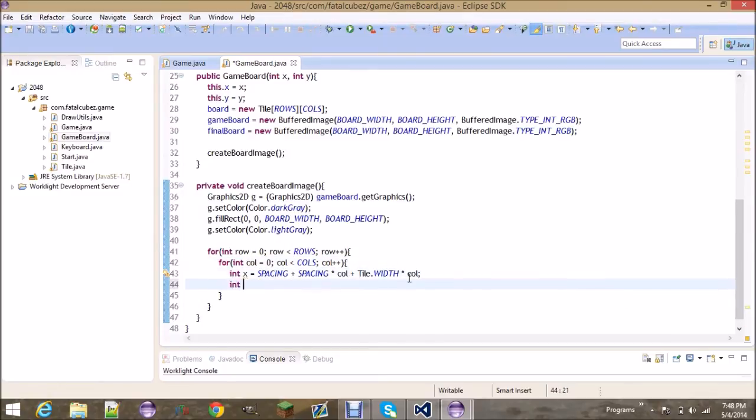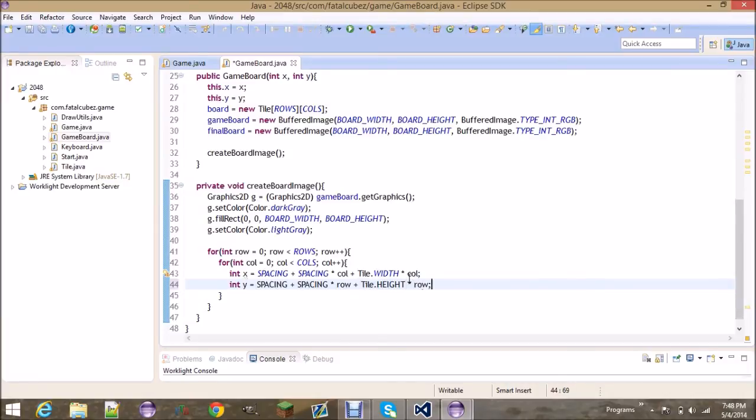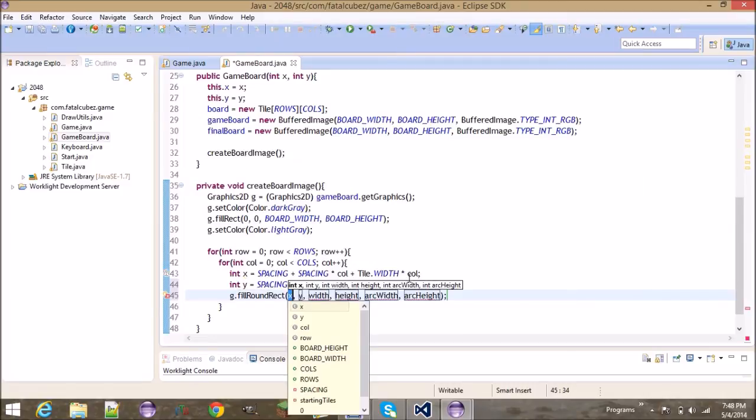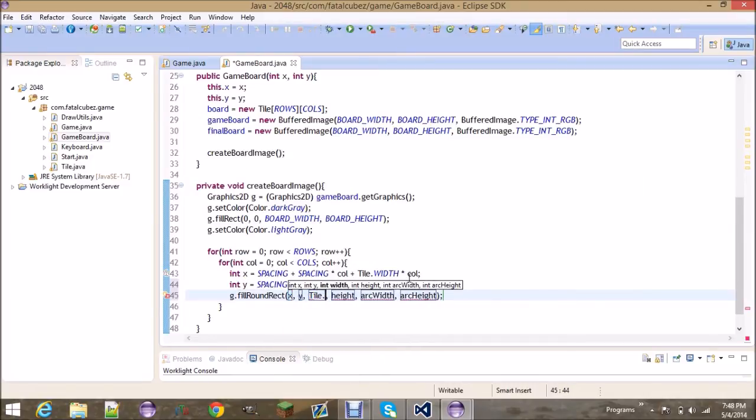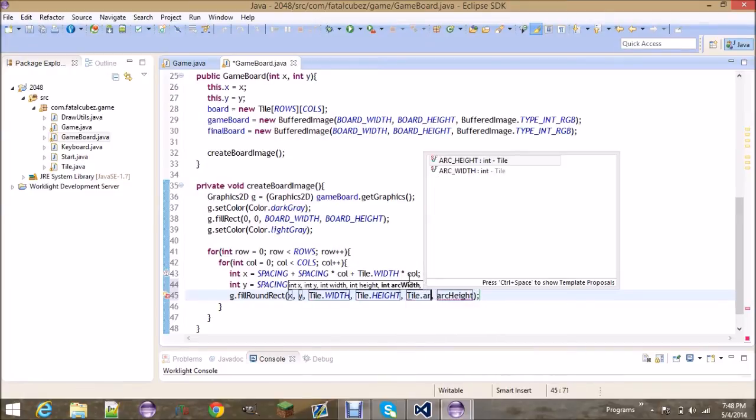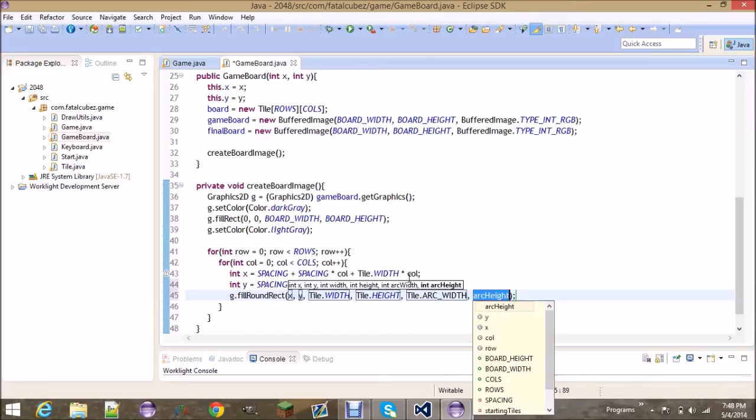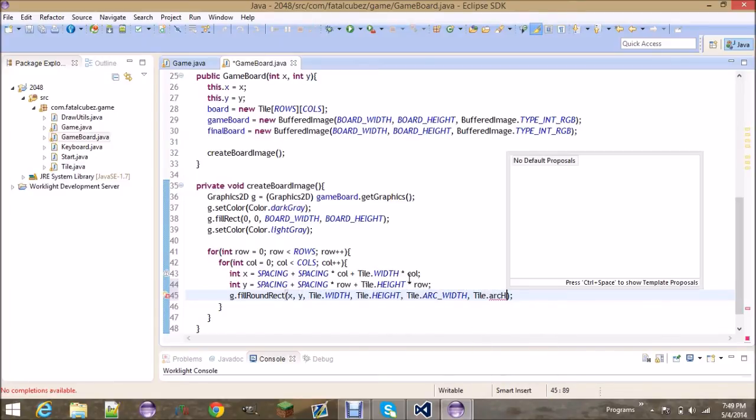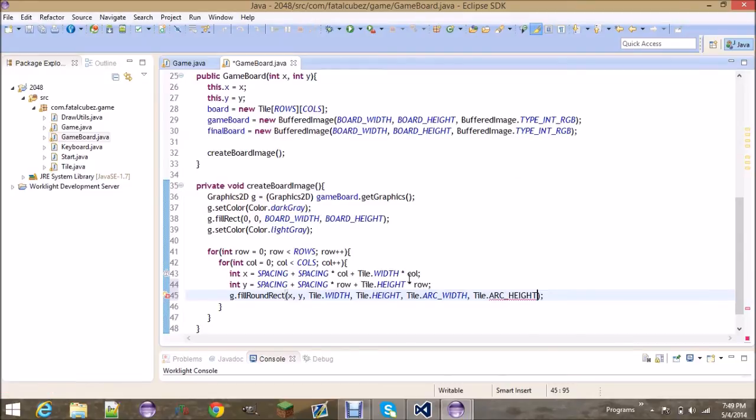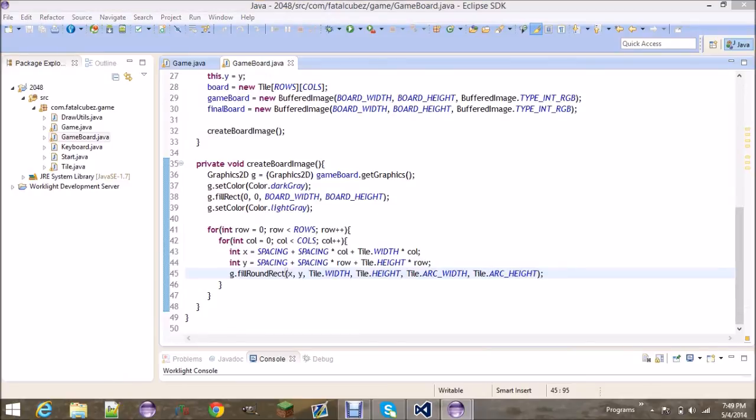You're going to do the same thing for y. So this is telling you at what point you are going to draw at. And then finally we're going to fill a round rectangle at the x, y, tile.width, tile.height, tile.arcWidth, and tile.arcHeight. That's it for that method. So that's going to create the background of the game board.